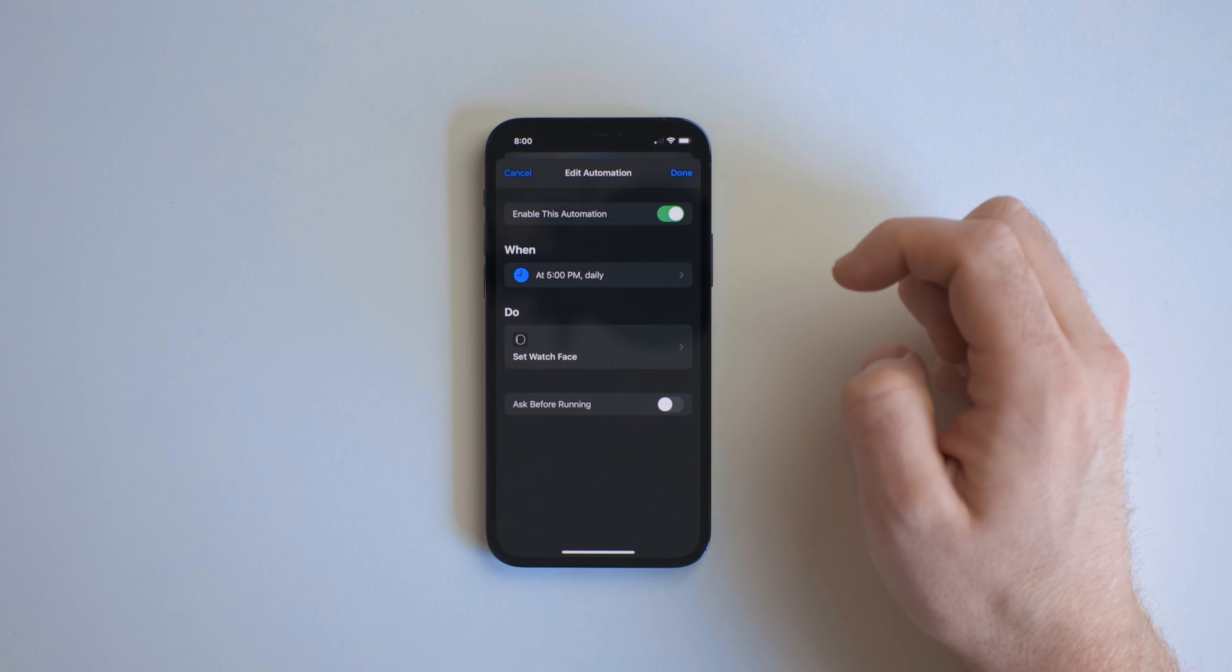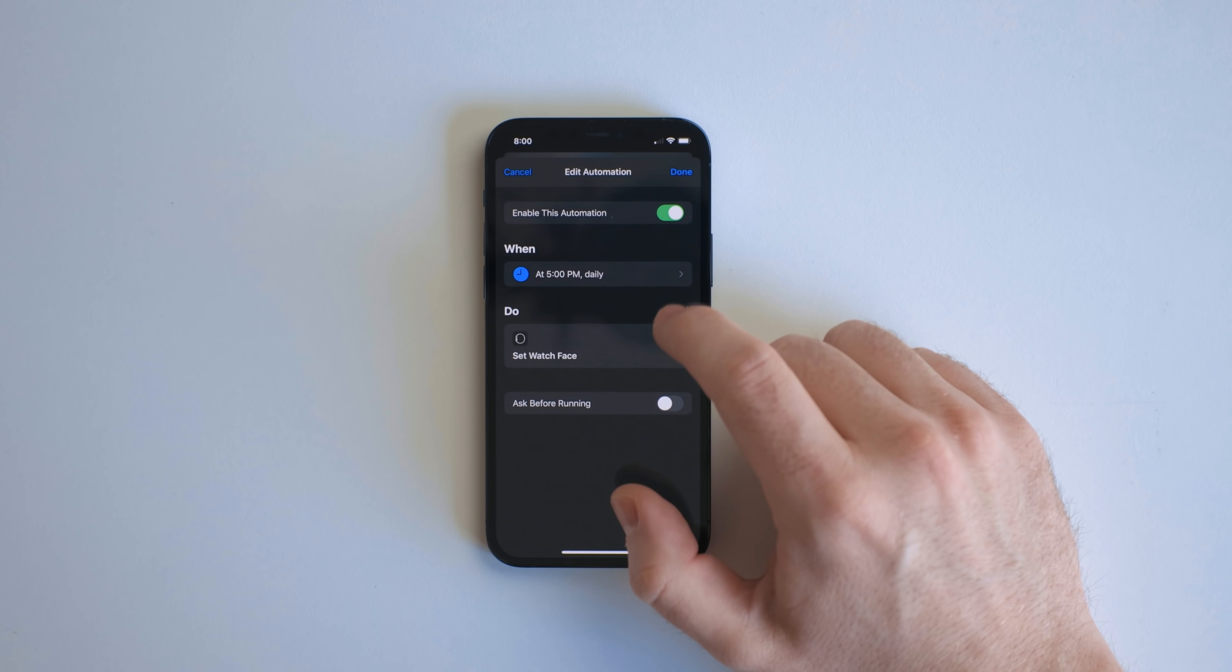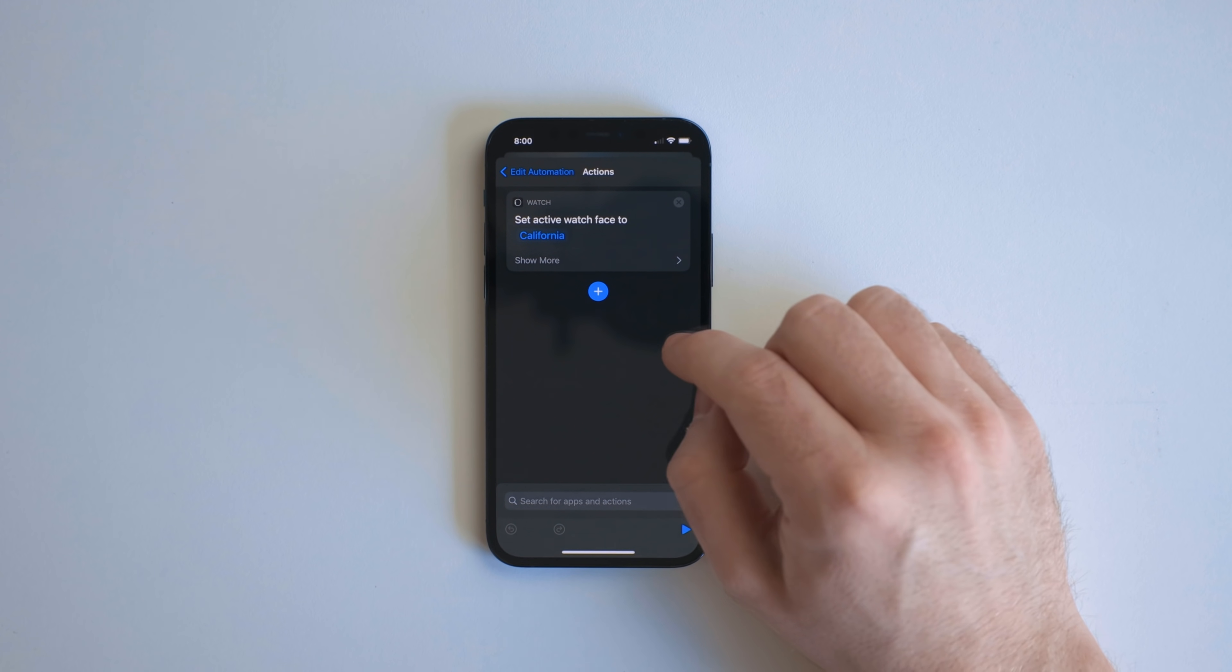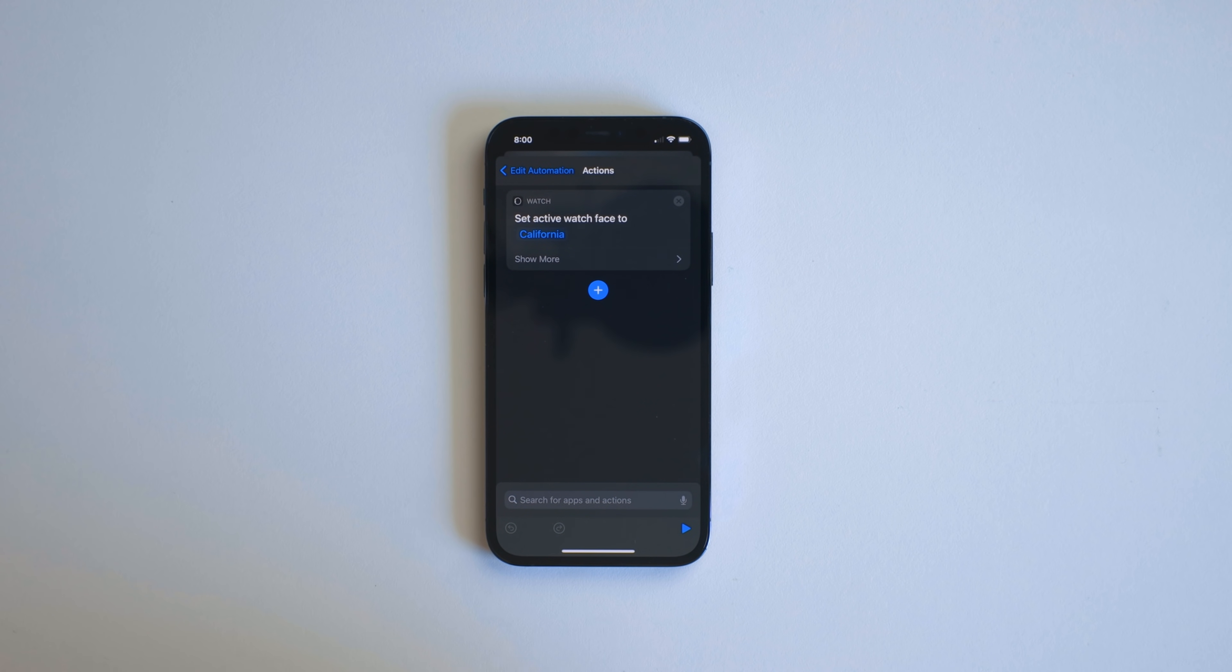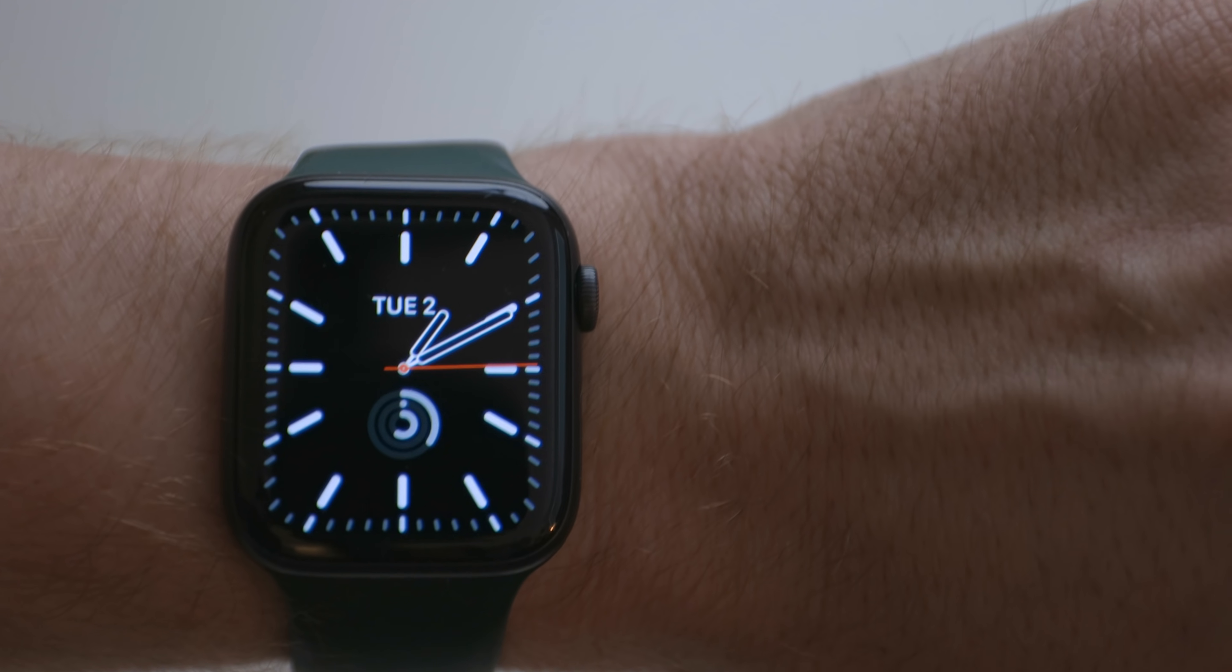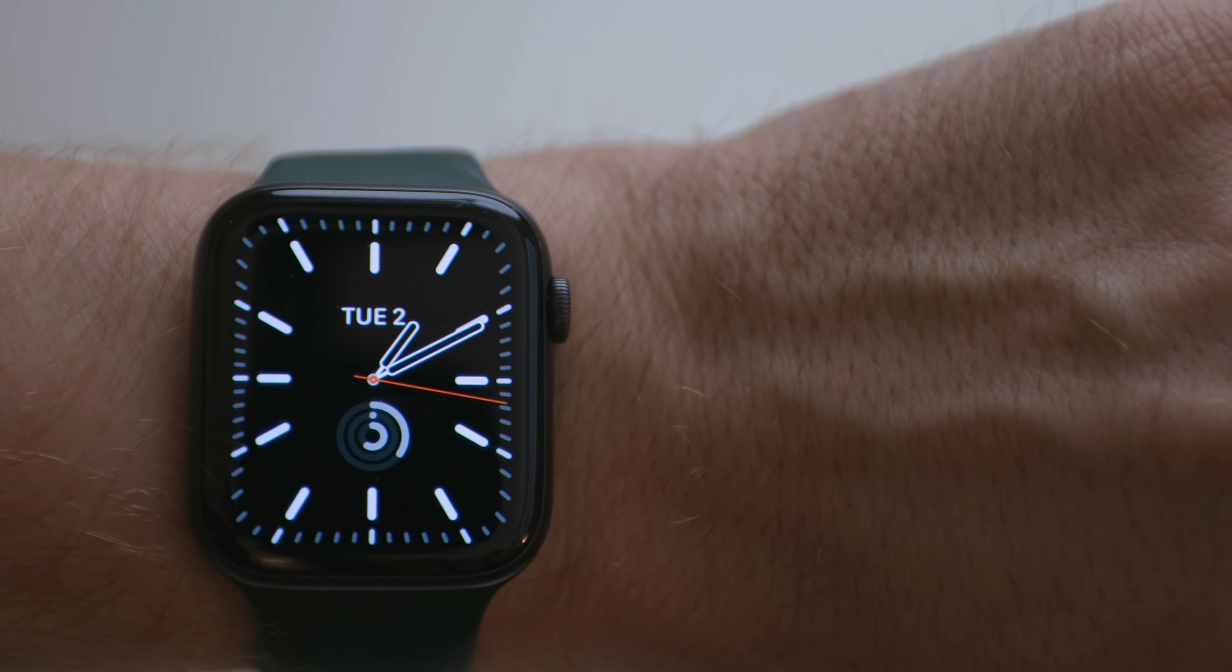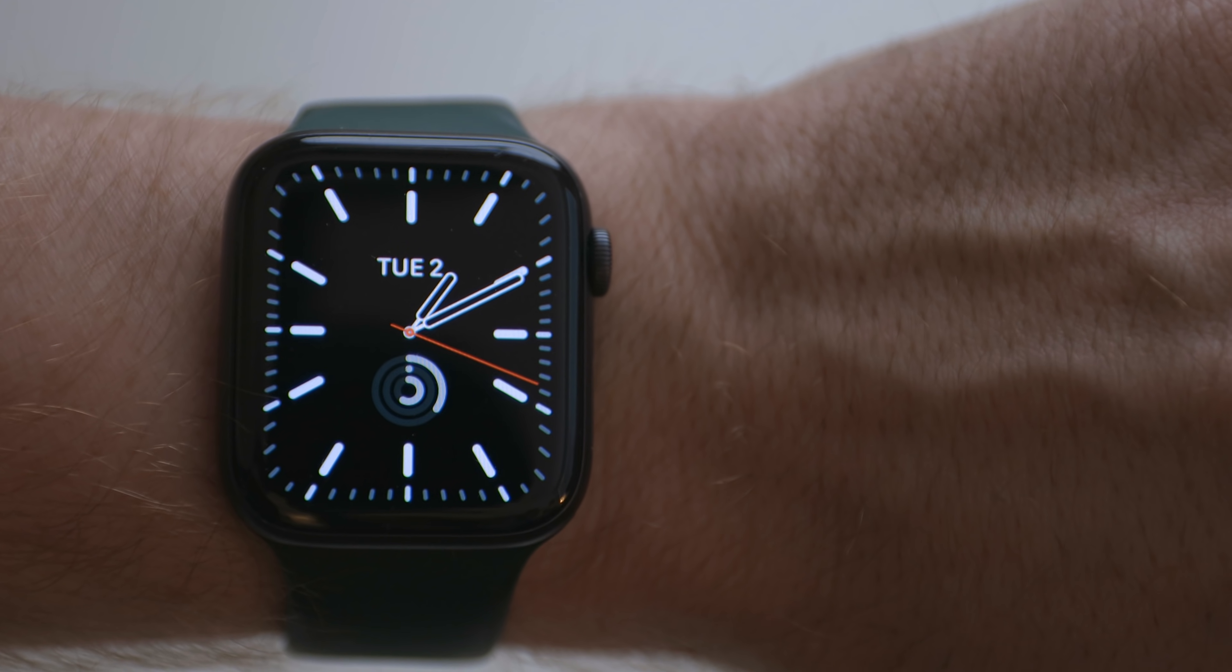Now, this 5pm one is another set watch face, but it doesn't do the Infograph Modular, it does the California face. And my California phone face I like kind of as like an evening, relax kind of cool down watch face.